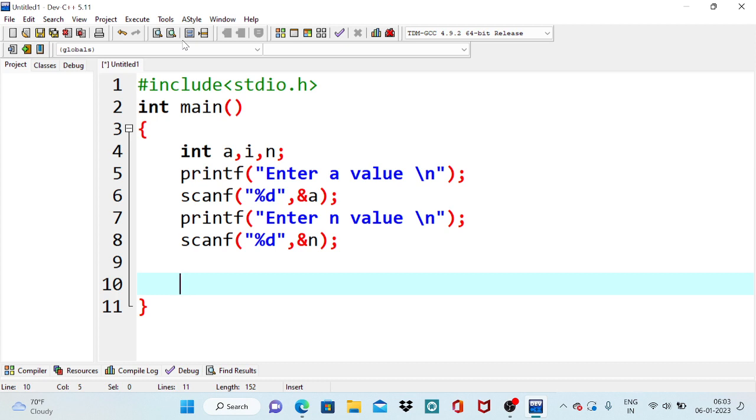After this, we need to iterate the loop. Because 5 into 1, 5 into 2, 5 into 3, 5 into 4, 5 into 5, 5 into 6. If you observe, the multiplication starts from 1, 2, 3, n.